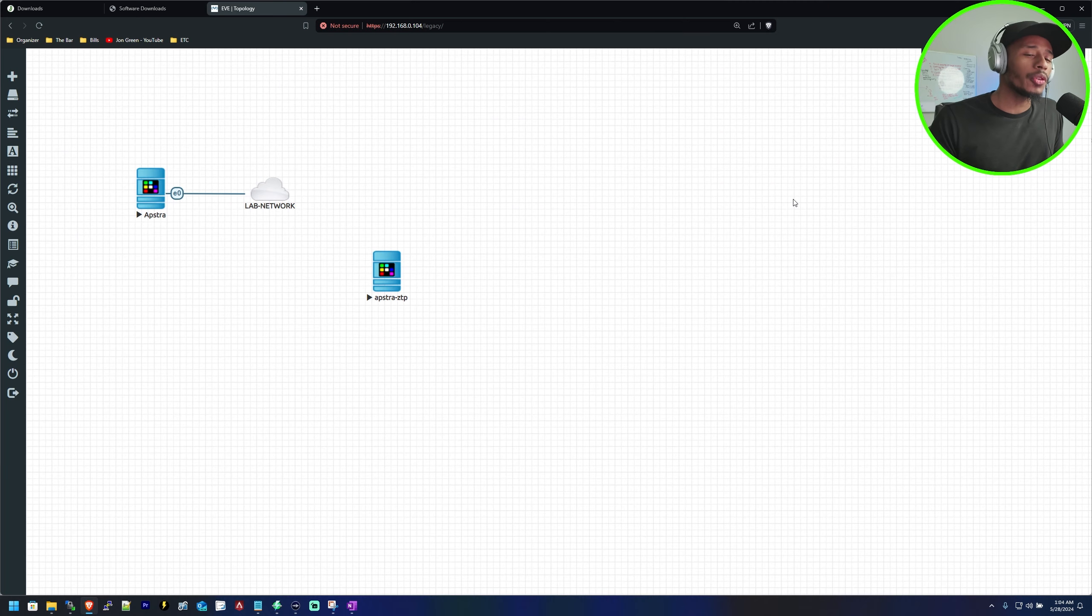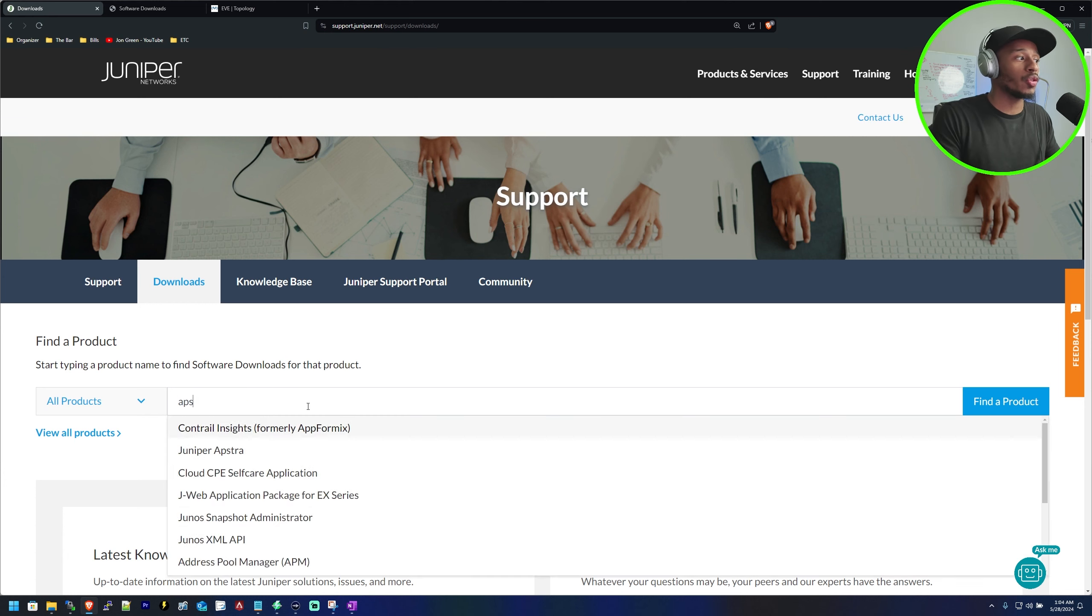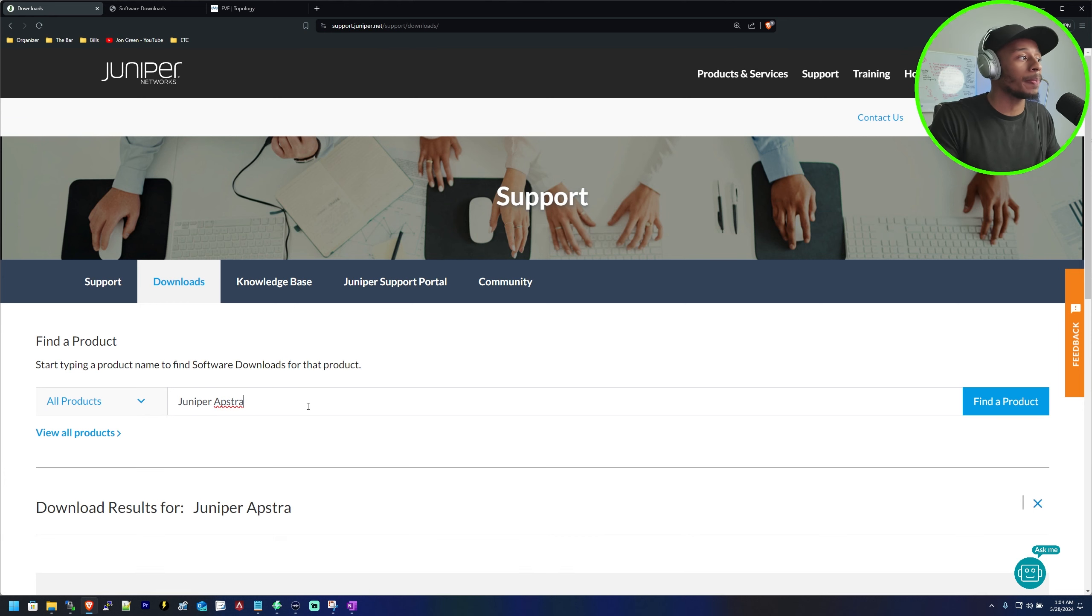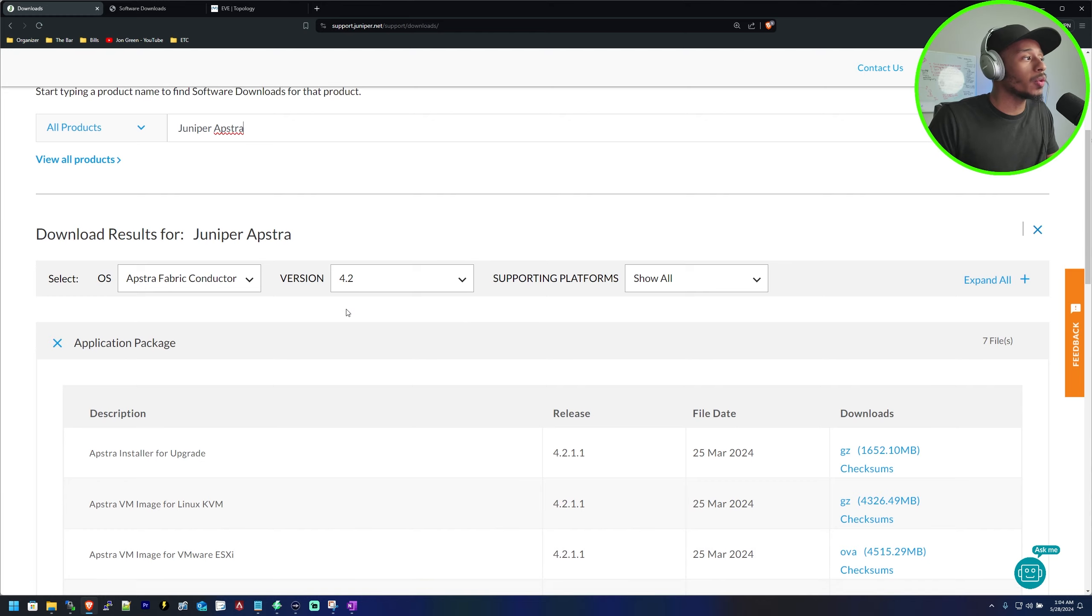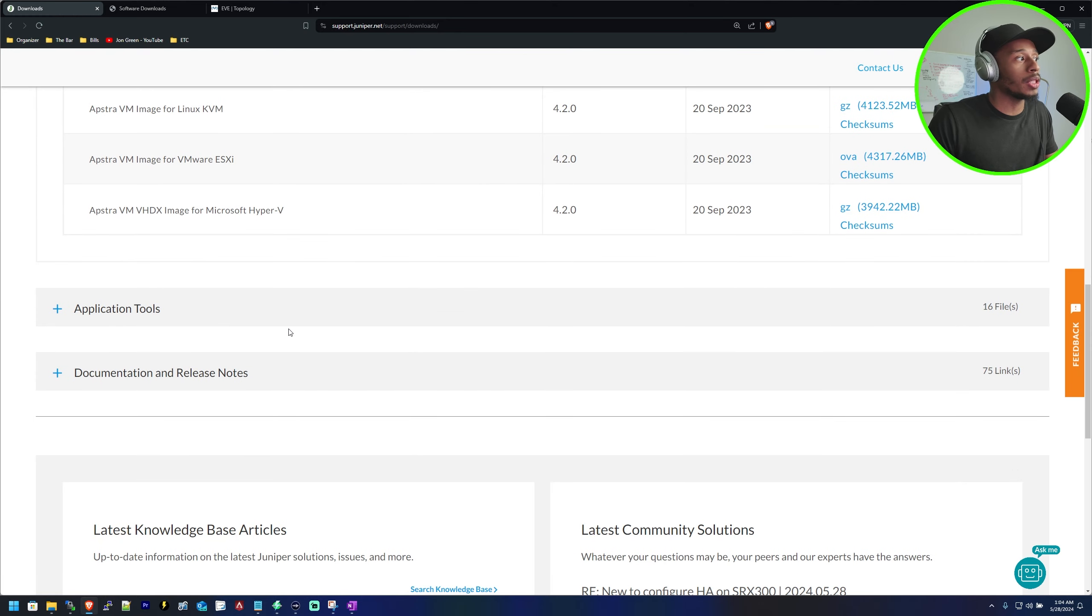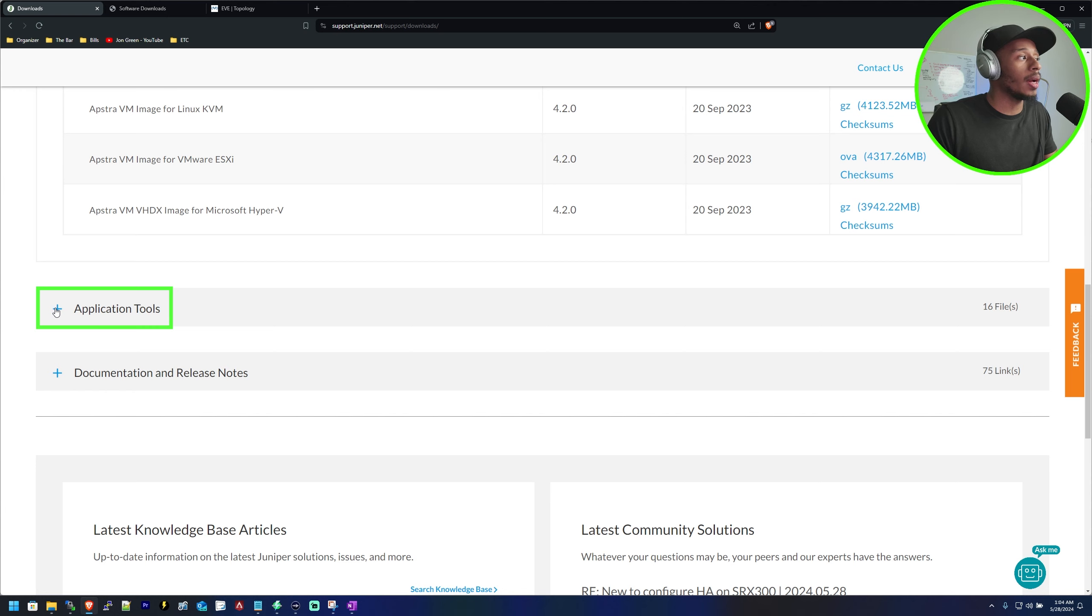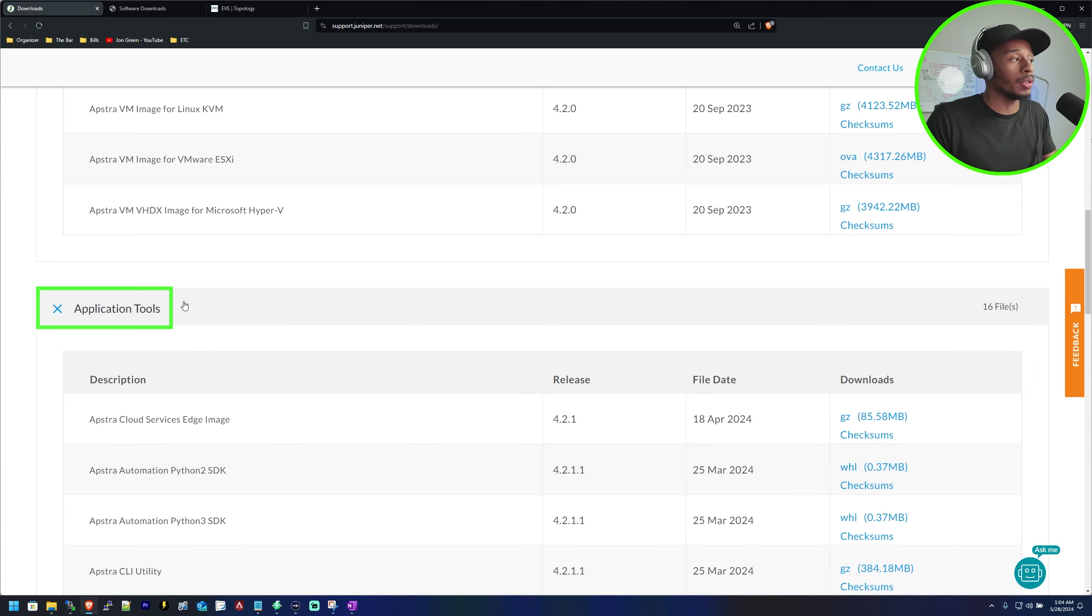The first thing we're going to want to do is go over to Juniper's download page and search for Aptra. Once we get our results we want to scroll down past the application package and click the drop down menu for application tools.